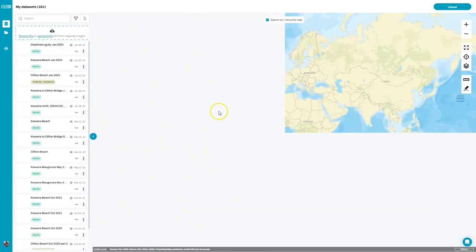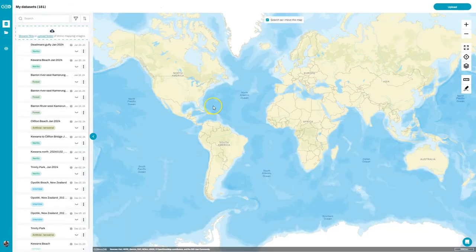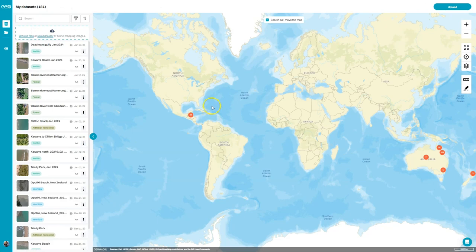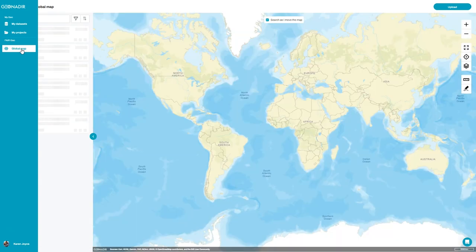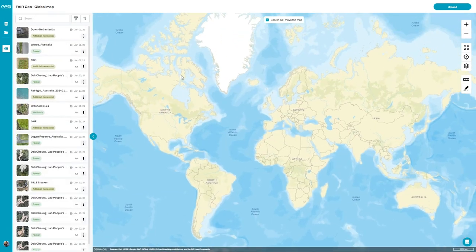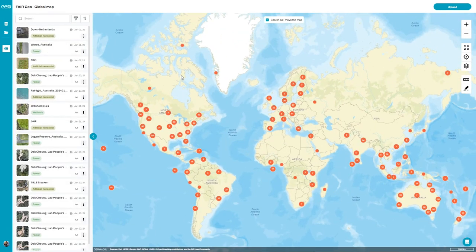So that's the My Datasets area — a really good summary of all the data sets you've captured and a good way to manage those. If you've shared any of those data sets to the global map — you'll see these ones are shared with a little global map icon — they will appear down here on the global map along with everybody else's data as well.